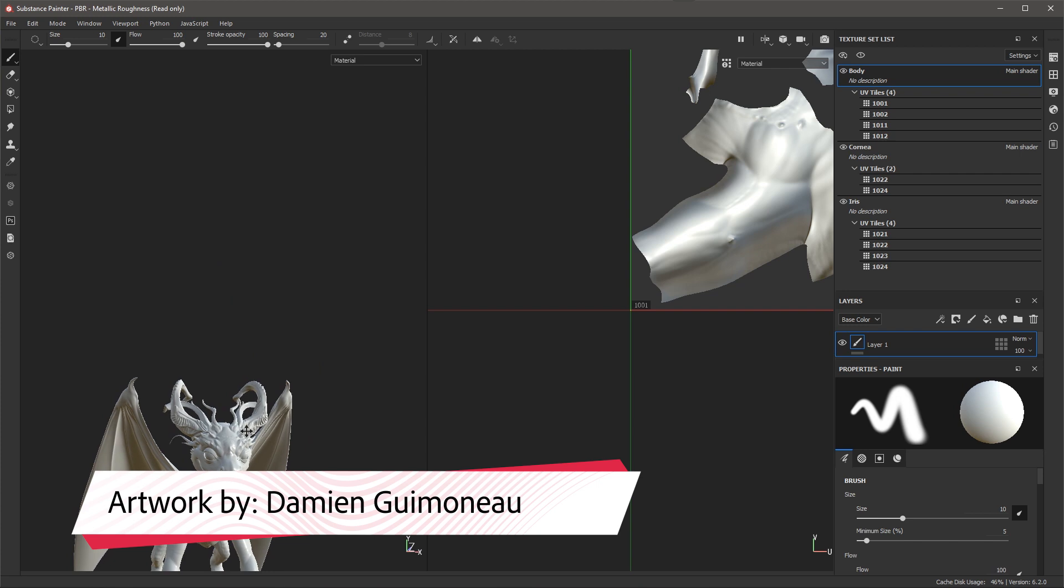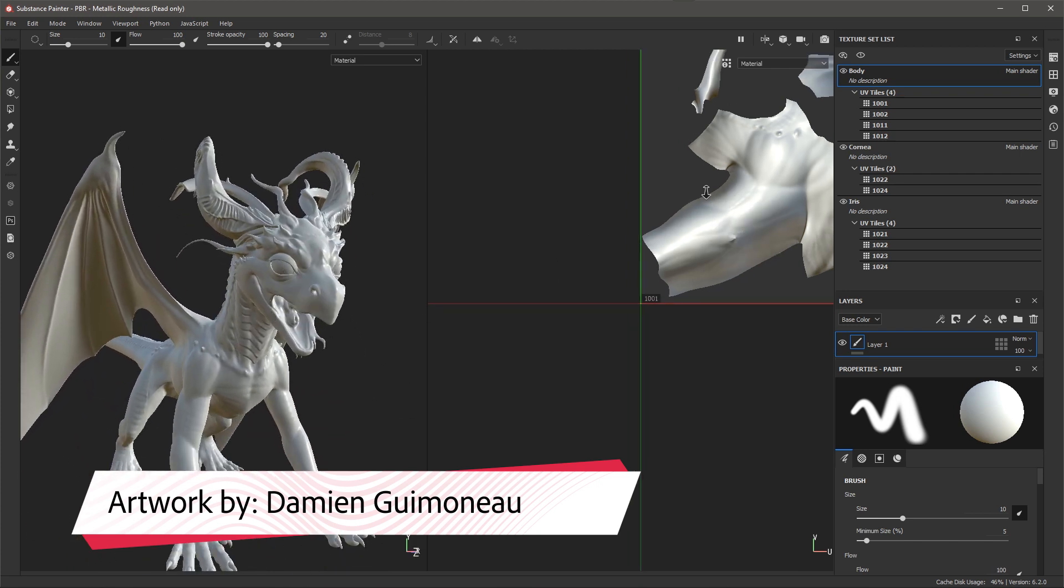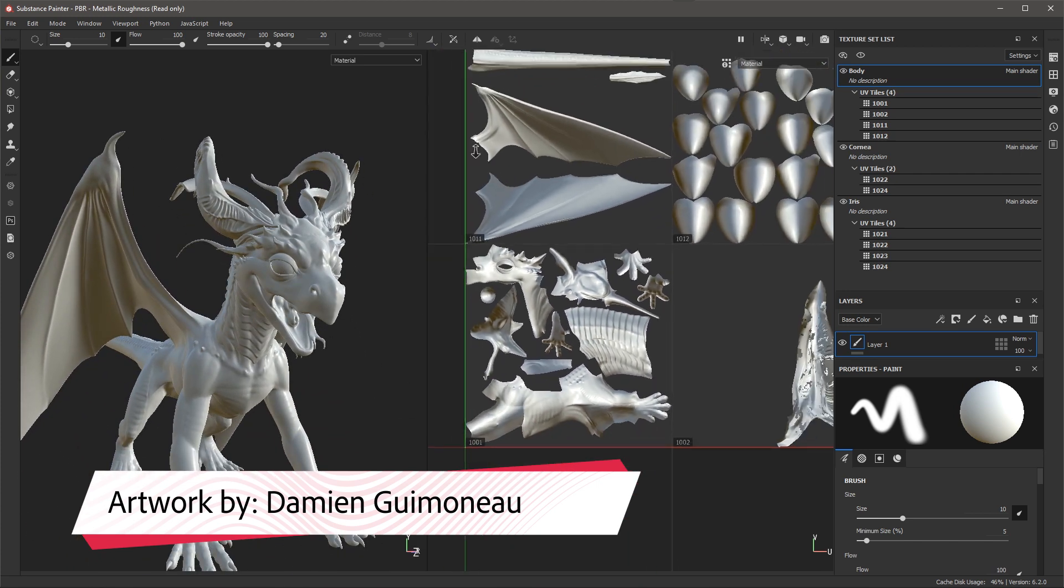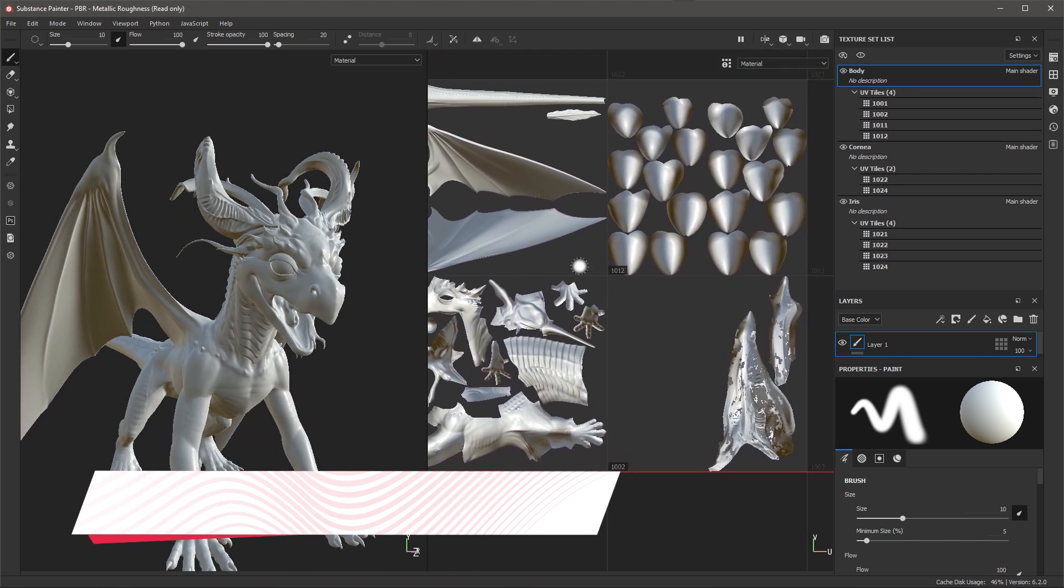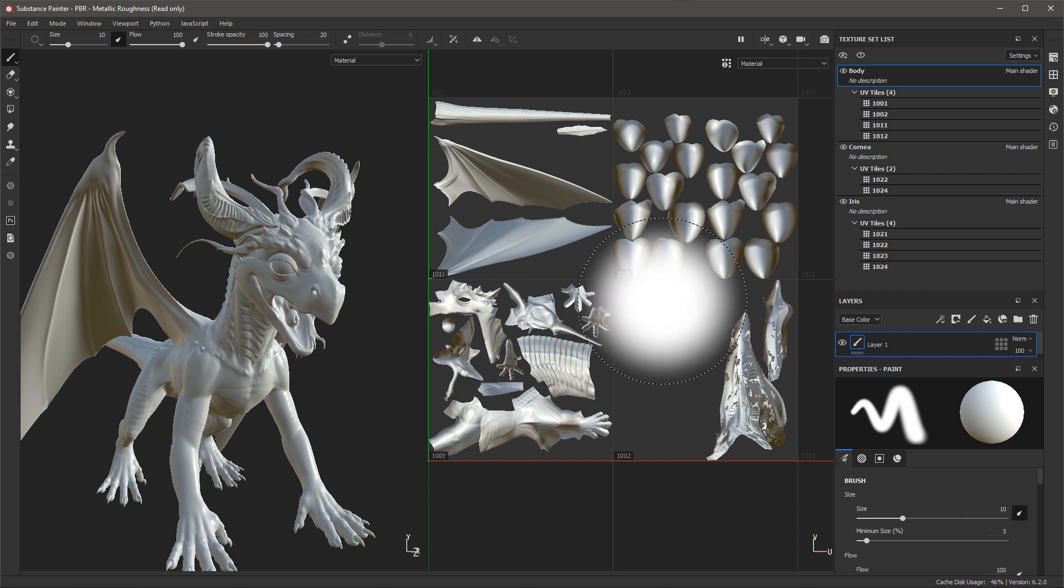So now I have my 3D model loaded here in my project and if we take a look at my texture set list you'll notice that we have a body, a cornea, and an iris. These are the three materials associated with this mesh file.